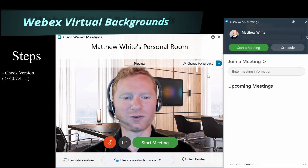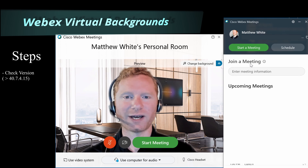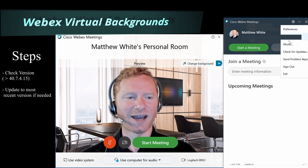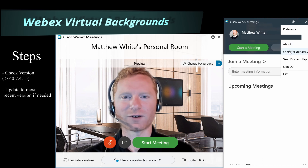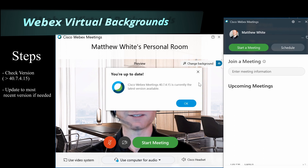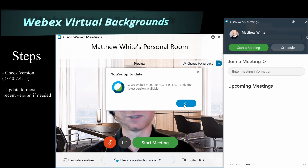Once you've confirmed your version, you can start using it. If you're not at that feature level, go ahead and check for updates by clicking the gear icon and going down to Check for Updates. It will search WebEx to see if an update is available and tell you whether you're on the latest version. You could skip the version check and just update to get the latest and greatest.